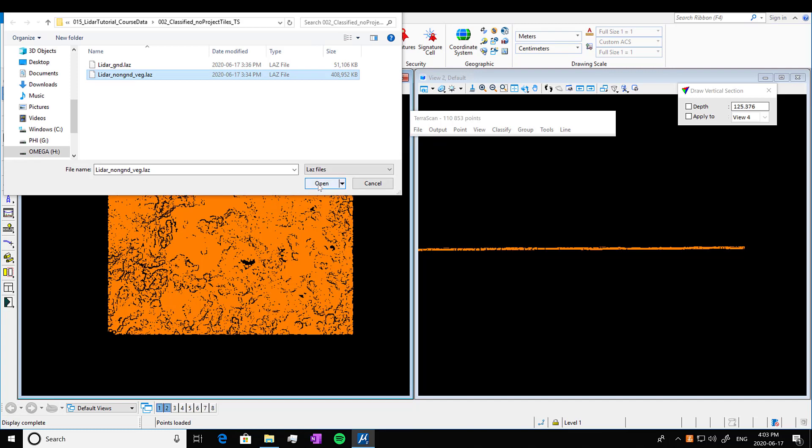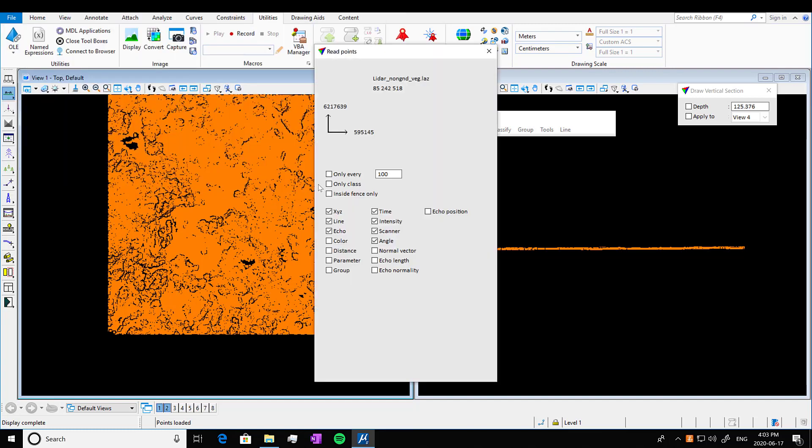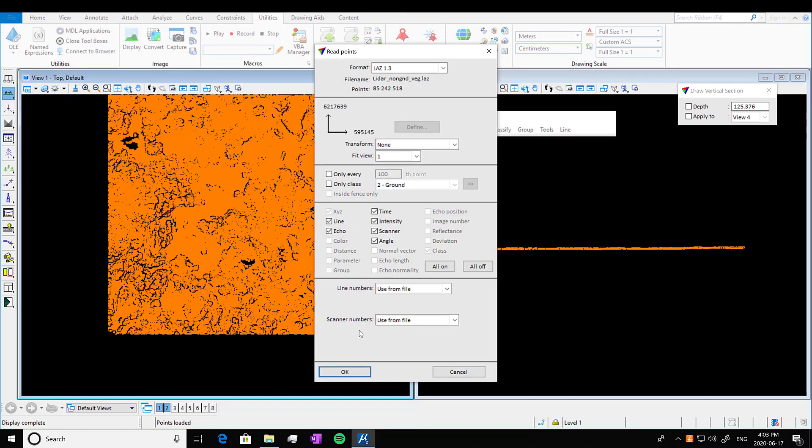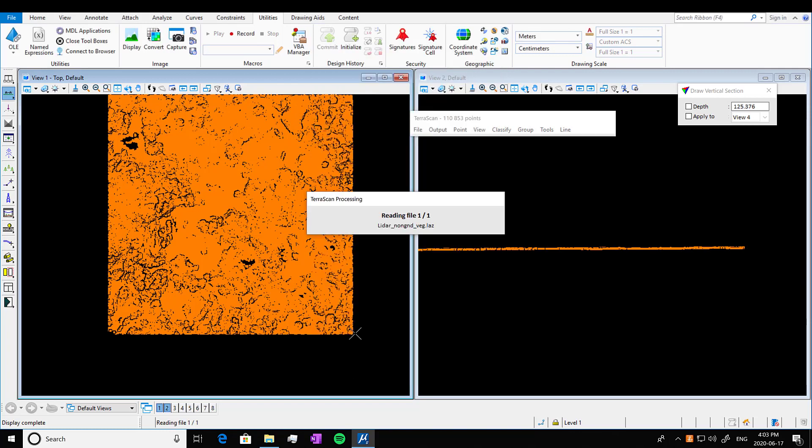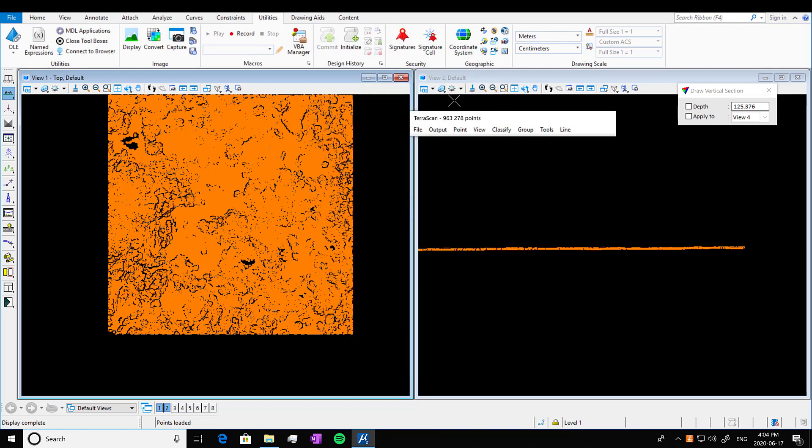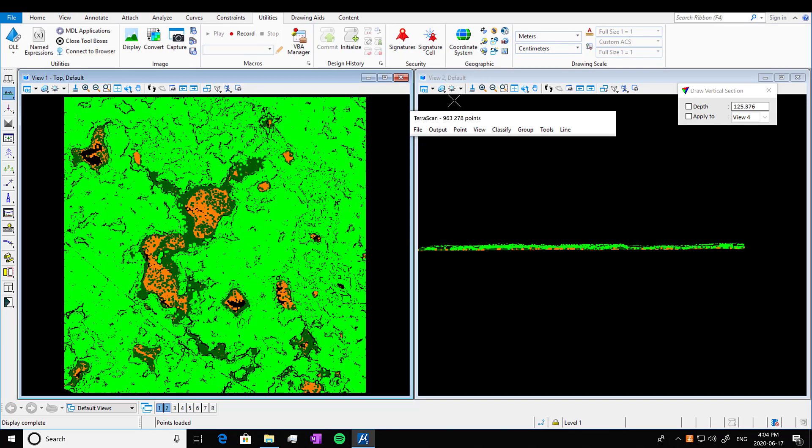So we're going to open up our vegetation classes that we had saved earlier. We're going to do only every 100th point again. Make that go fast. And yeah, so we have our low vegetation and our high vegetation.